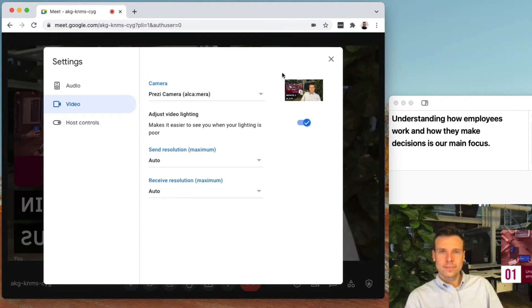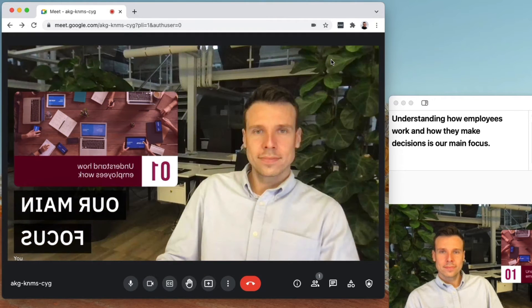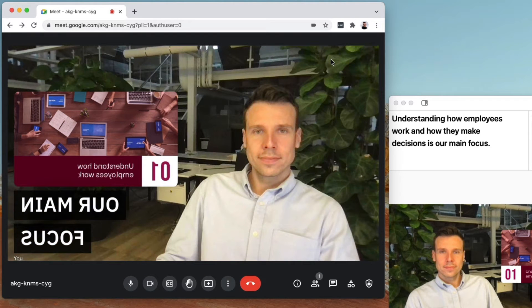Some video apps might automatically mirror your camera. Don't worry, this is due to a default setting and it means that your audience sees your content the right way.